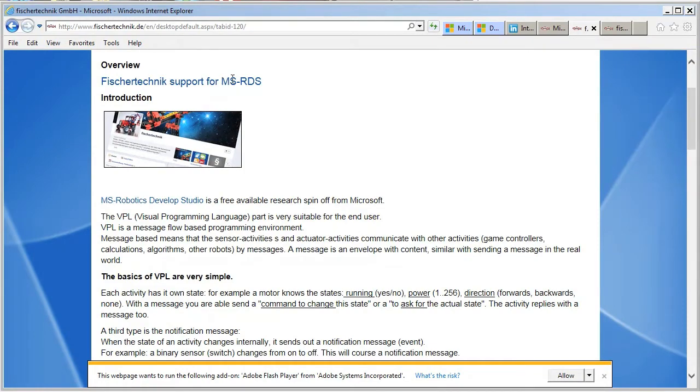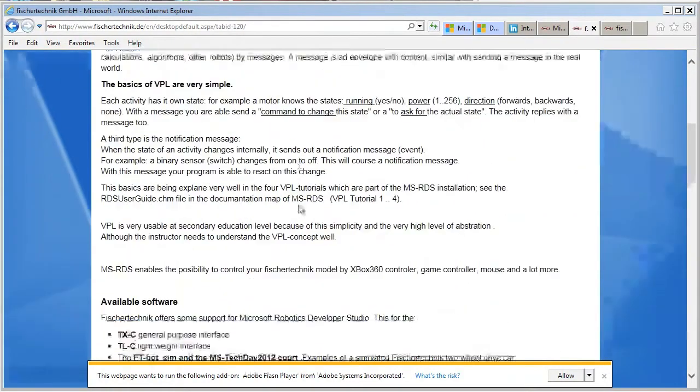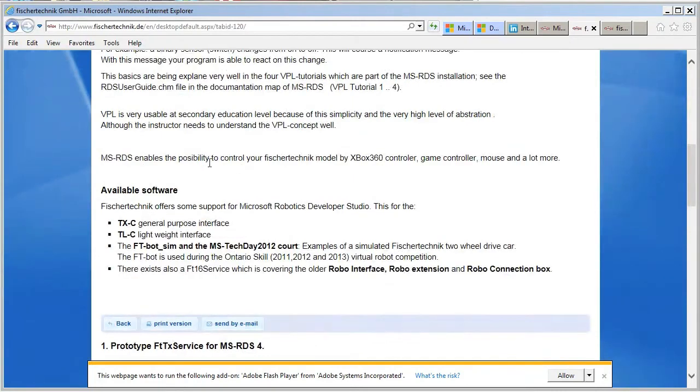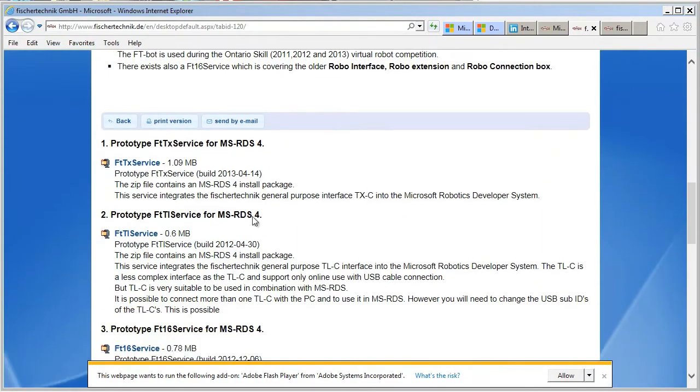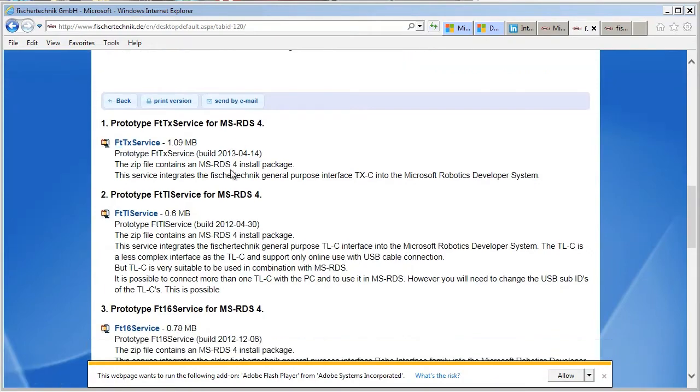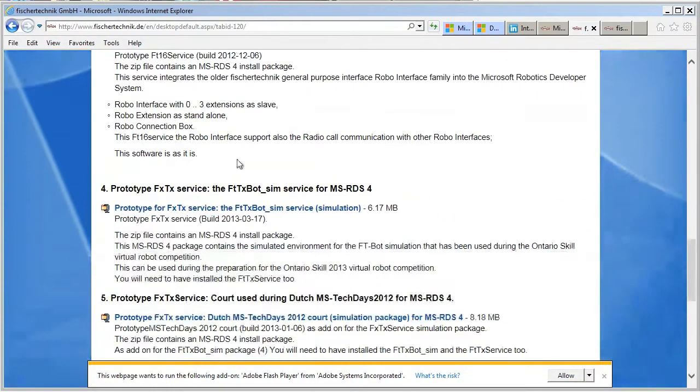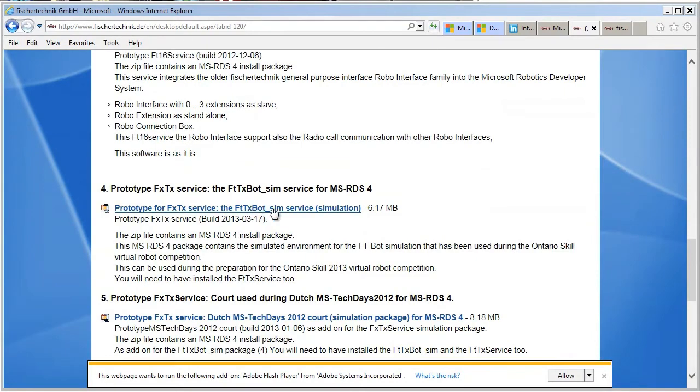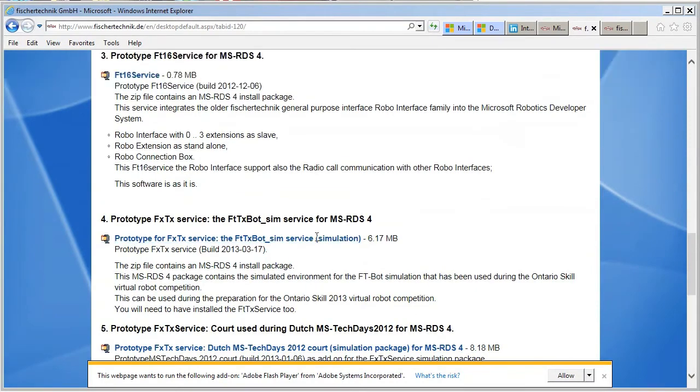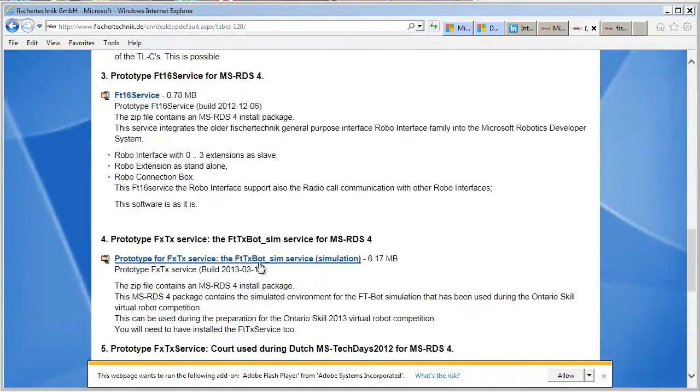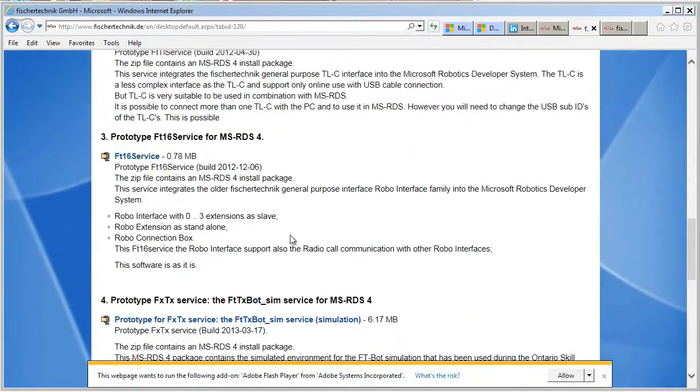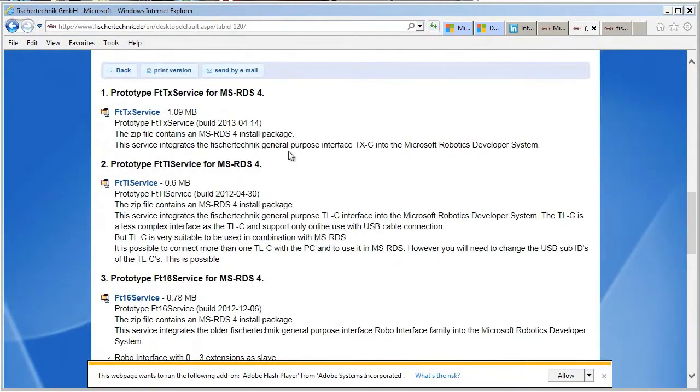So that will be on this page here and we'll have a link to the latest 2013 OSTC Challenge. So on that page, there's a lot of information for the Fisher Technique support for MSRDS. Talking about the VPL, the basics there, available software that's available on the page. And there's basically four different sections or four different packages here. You just need package number one, the FTTX service, as well as number four, which is the simulation service. It doesn't matter what order you put them in. And then the files will be placed in their proper folders under the Robotics Studio directory structure.